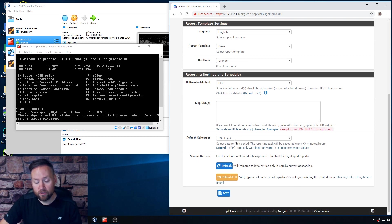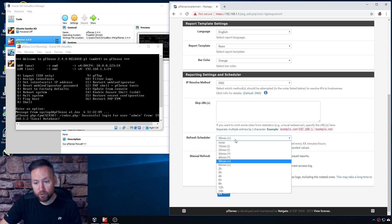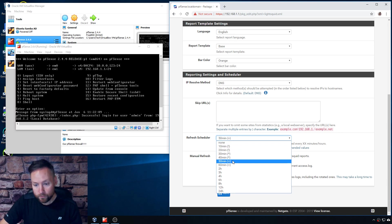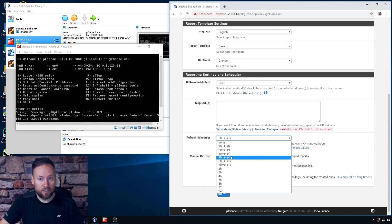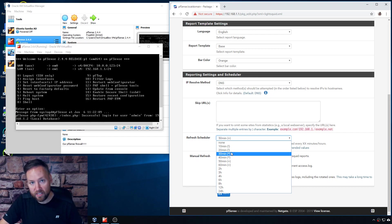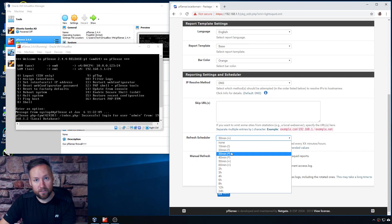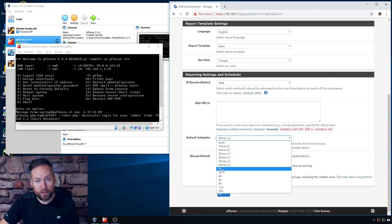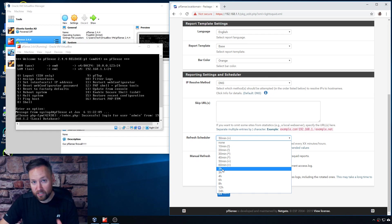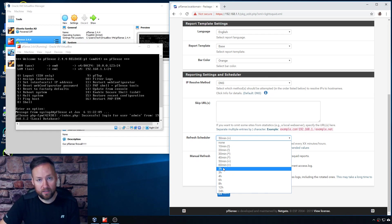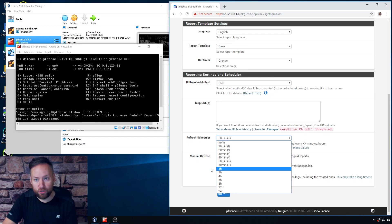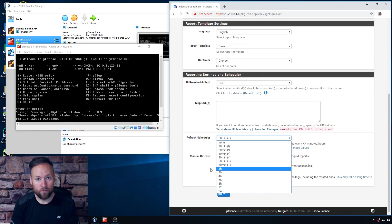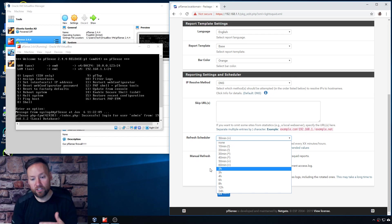Now what the refresh scheduler is going to do is actually tell LightSquid how often to refresh the access logs that you can see inside of the web interface. So if you do a two-hour refresh then you're only going to see the access logs based on potentially the last two hours. So you could be looking at hour and a half, hour 45 minute old data at that time until it refreshes again.